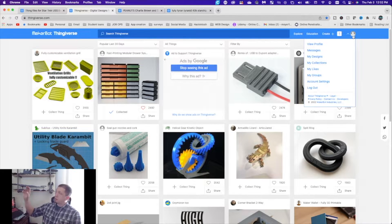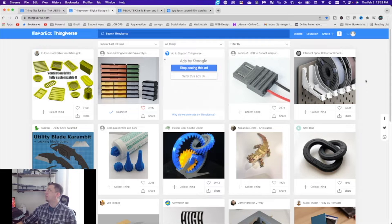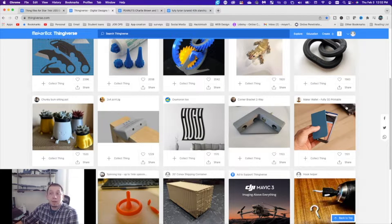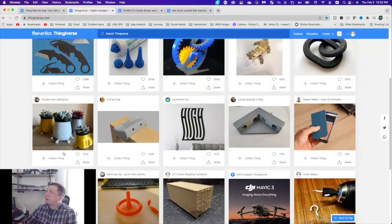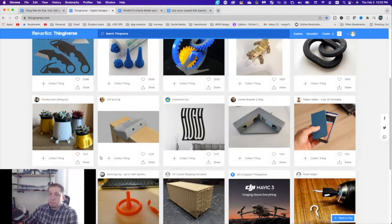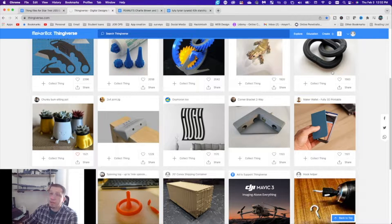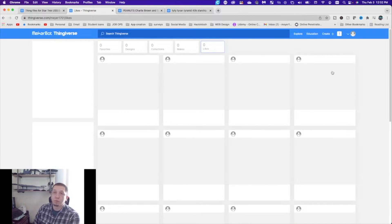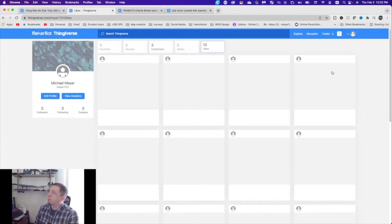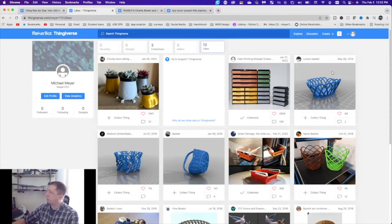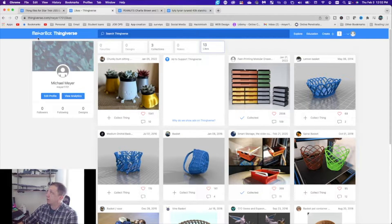So the first thing I'm going to touch on is likes. What does liking do? It tells the creator of the file that you love their file, and also the more likes a file gets, the more promoted that file becomes. On this little potted one that Megan liked, I'm going to hit the like button. In your profile there's a 'my likes' section — everything that you like will show up here. We've got 13 likes — stuff like baskets Megan wanted me to try to print and different things like that. Pretty awesome.